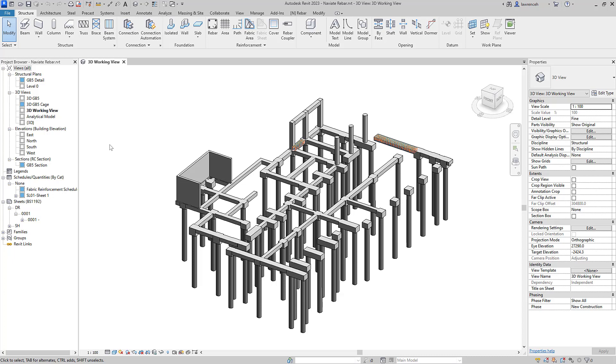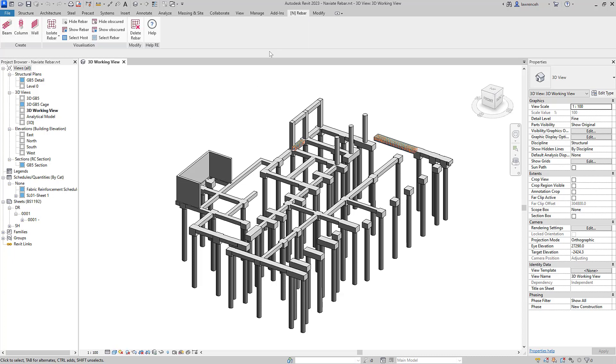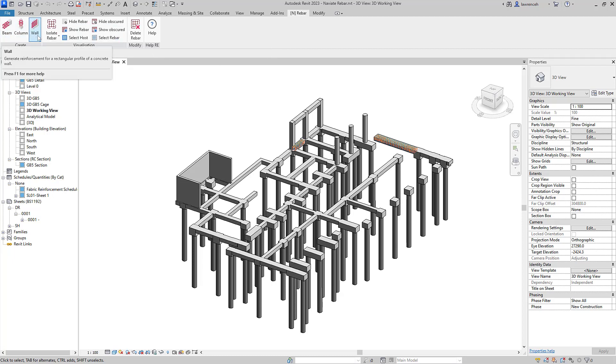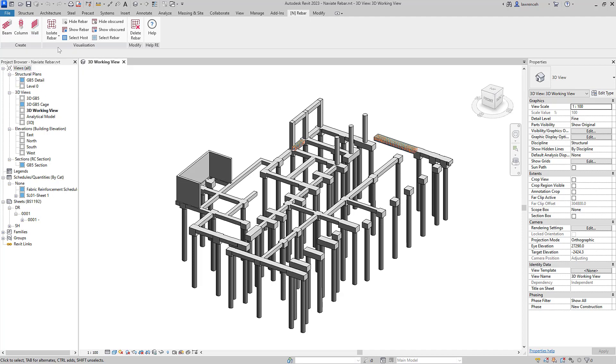Let's now begin by taking a look at our new Naviate Rebar ribbon tab. On this tab, we have three new tools: Beam, Column, and Wall. We also have some visualization tools to help us automate the appearance and display of rebar within Revit views.